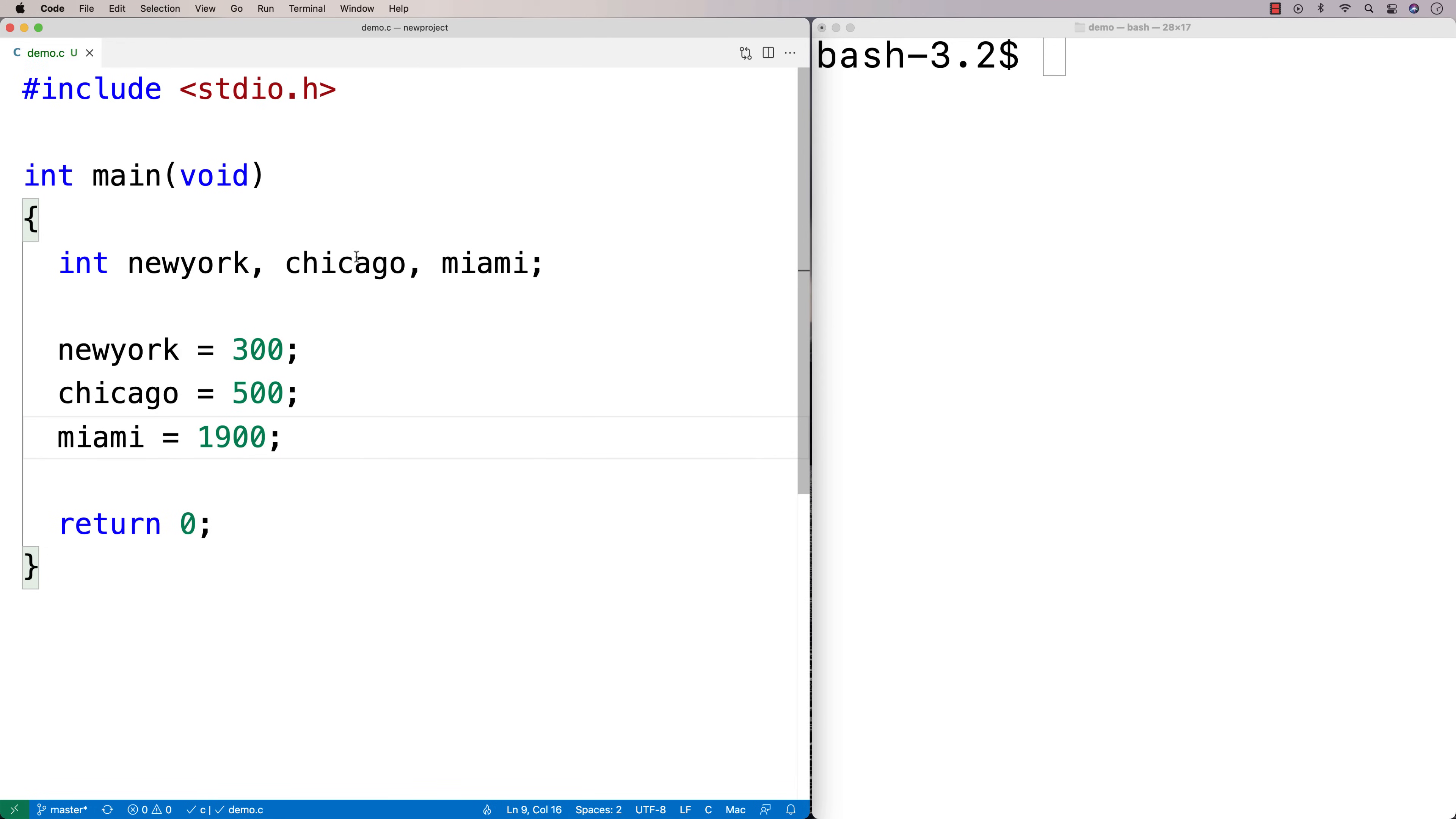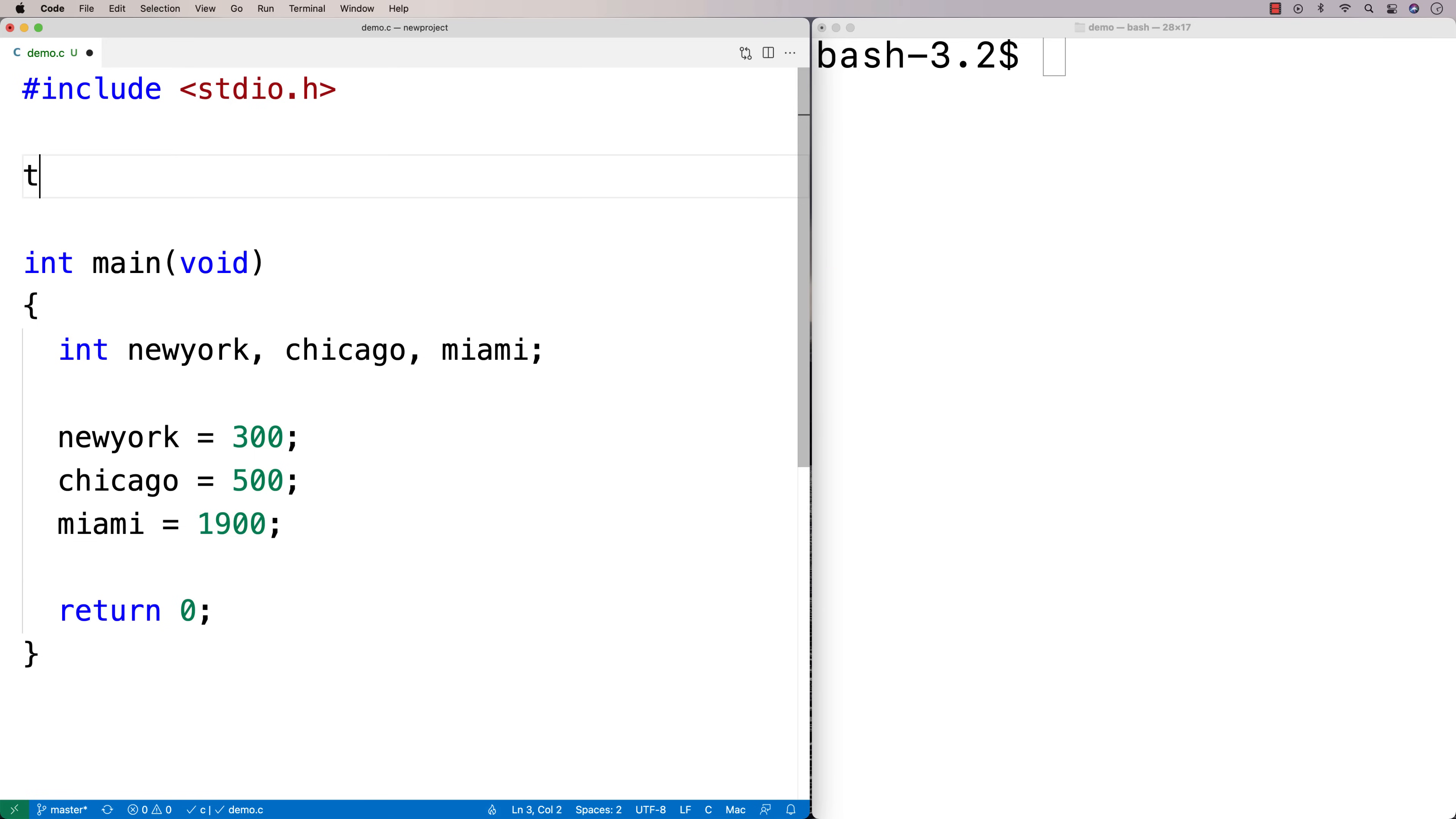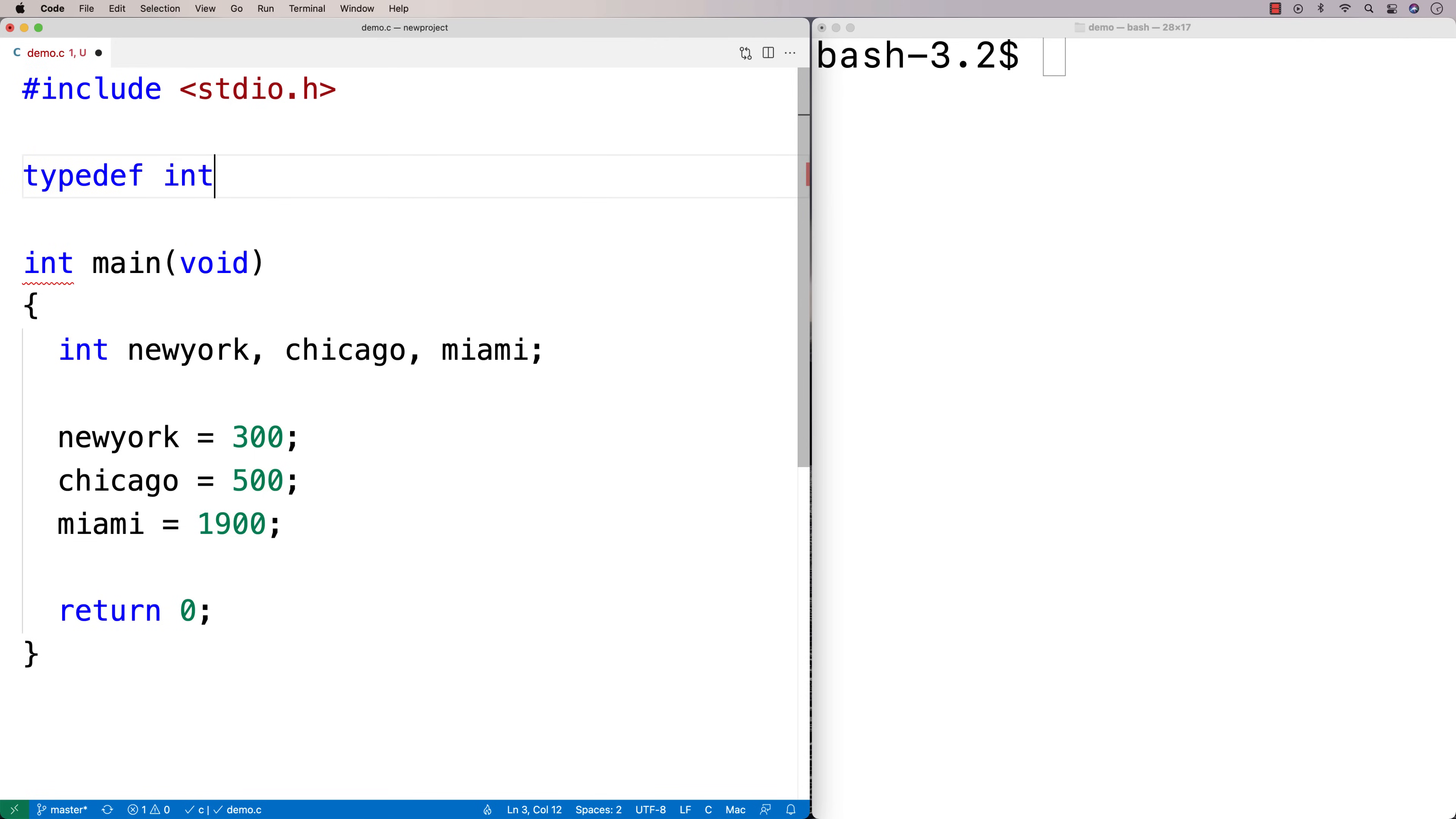Now, int is okay to use, but it might be more clear if I give a new name to this type. And I could do that with typedef. So I could just say typedef and I could say int and I could say kilometer.